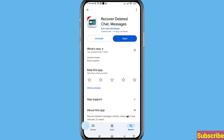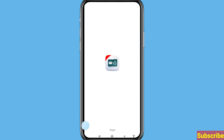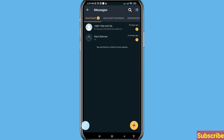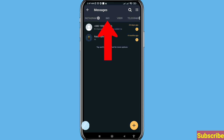Search for 'Recover Deleted Chat Messages' and install that app. After installing, open it. You'll see options for WhatsApp, WhatsApp Business, Messenger, Instagram, and EMU. Choose and open EMU.